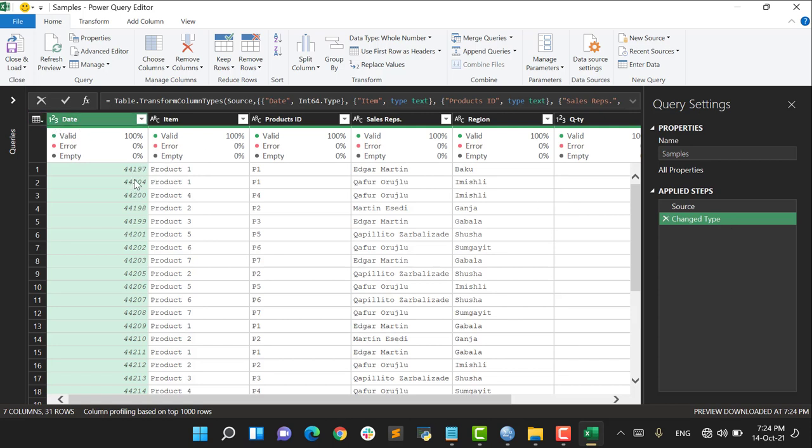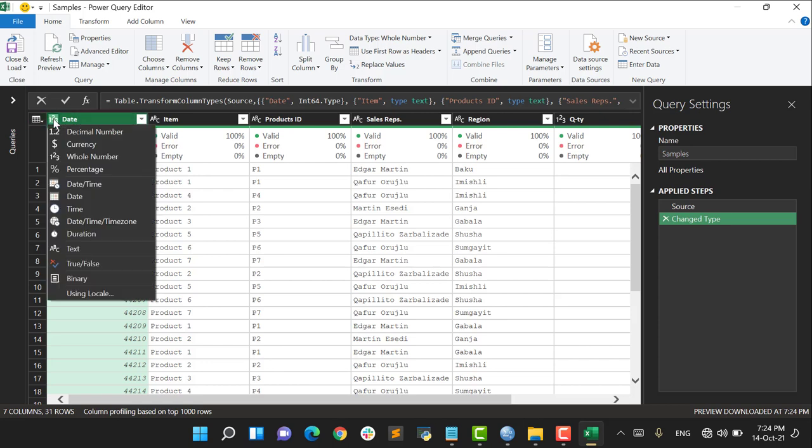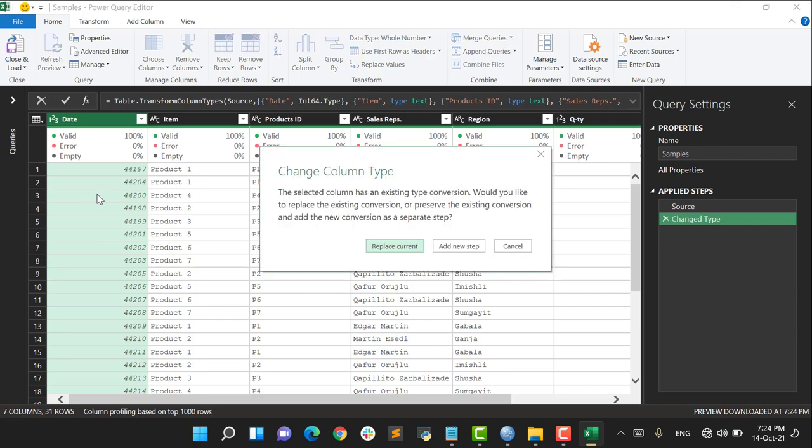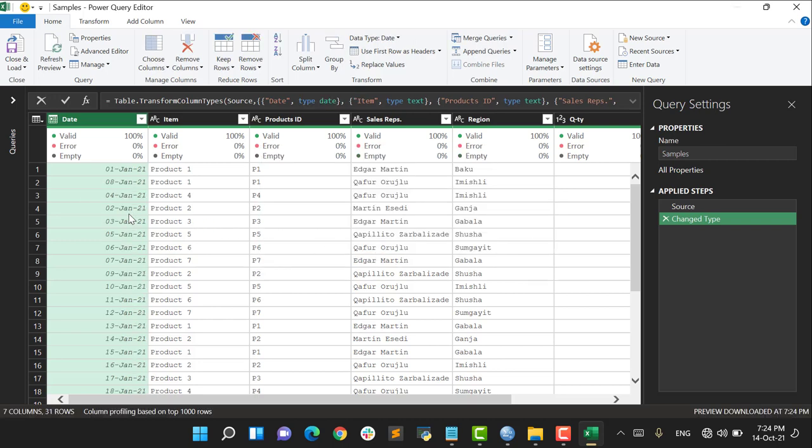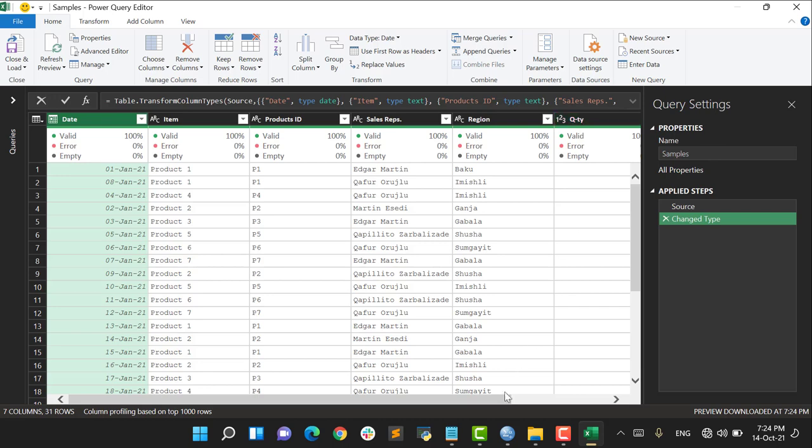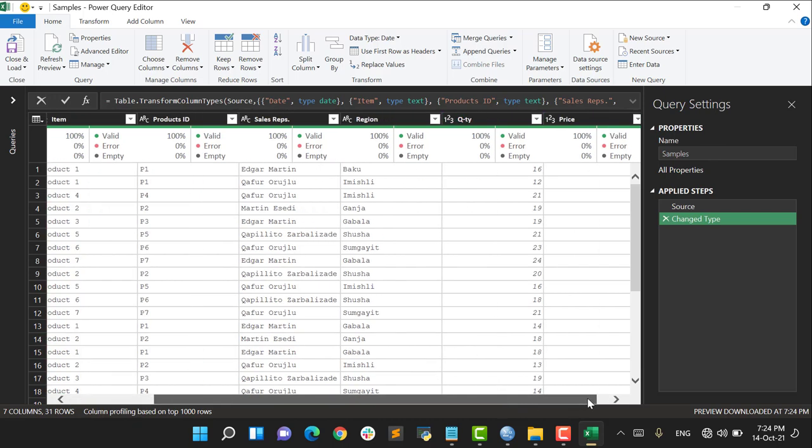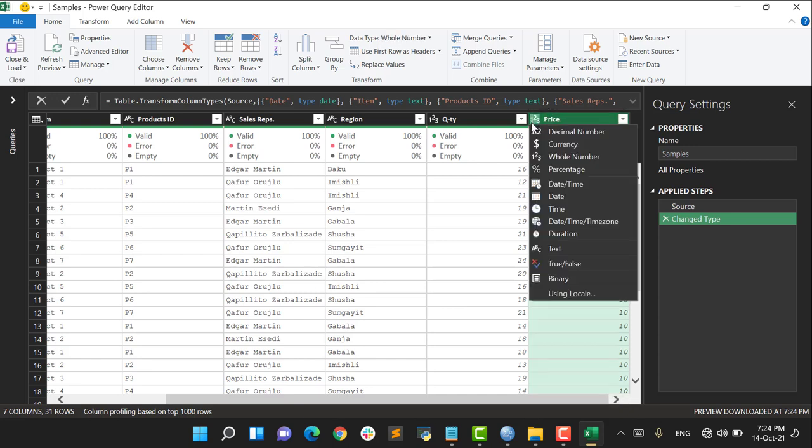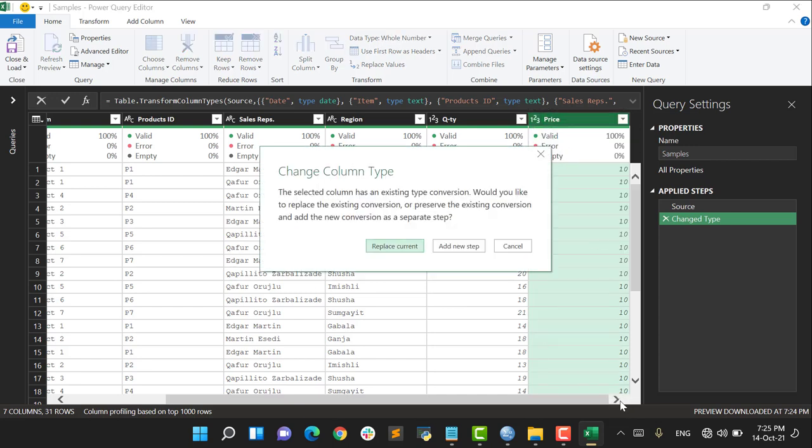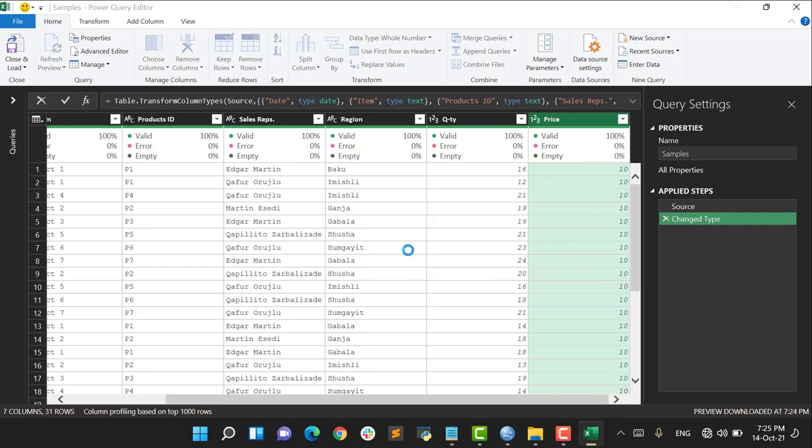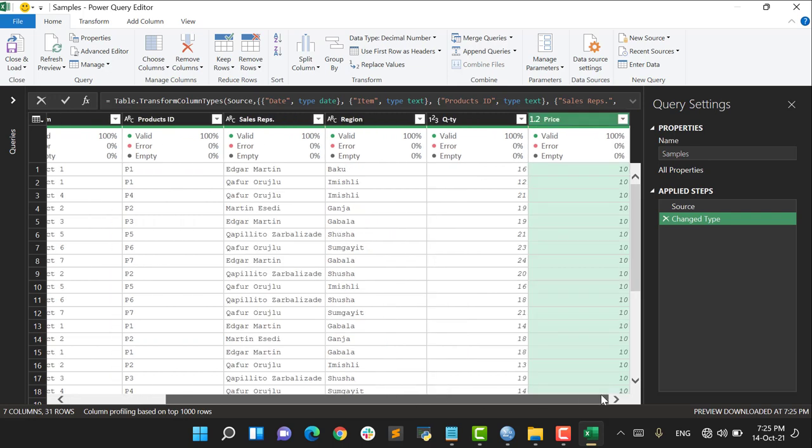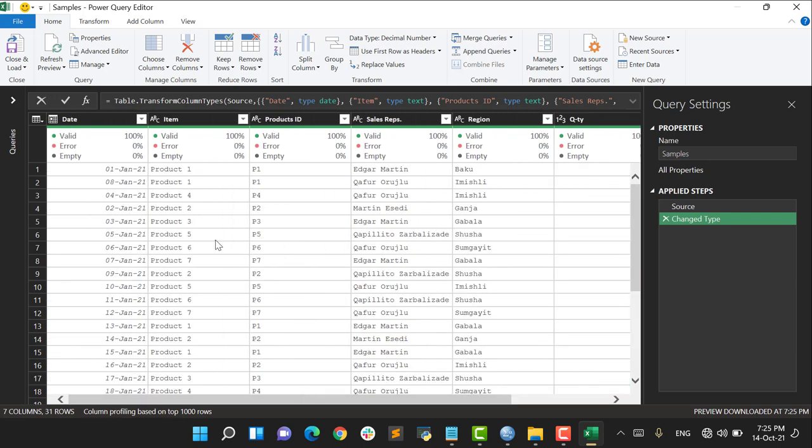So I go to this column, say Change to Date, it's going to be changed. Yes, it changes here. Then I go with Item column - it's in text format which is correct. This is also correct, correct, correct, and here it's also correct in number format. Let's go on with the other columns. As for Price, it can be in decimal format. That's good. Let's say okay. So everything is perfect.